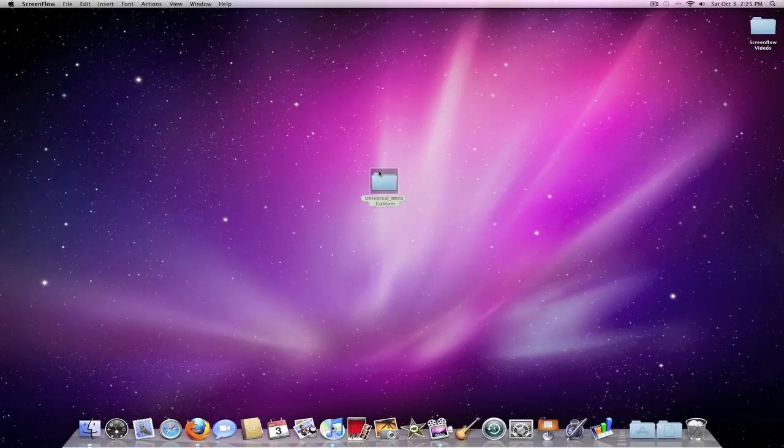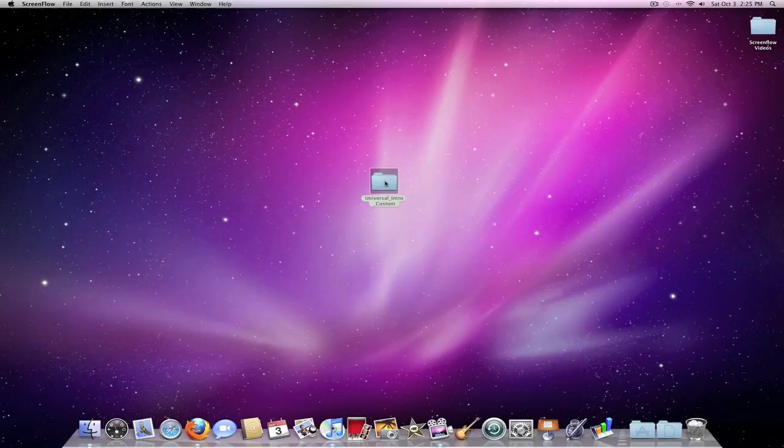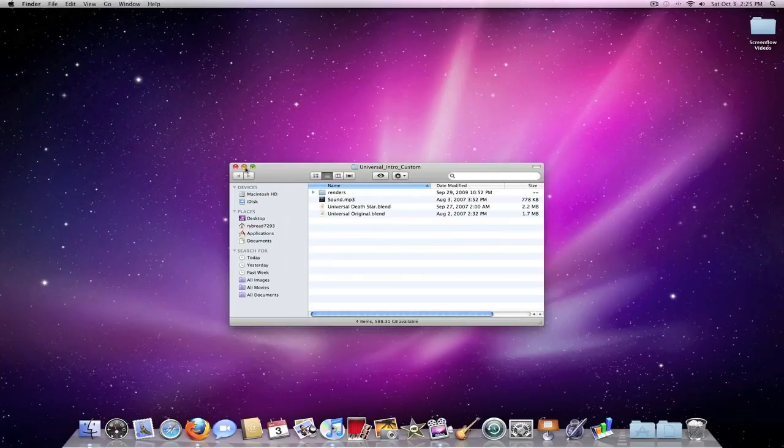So what you're going to do first is go into the sidebar and download the Blender application, and that is what we'll be using to make it. You'll also want to download the universal intro custom file, which will have the sound and the universal original Blender file.